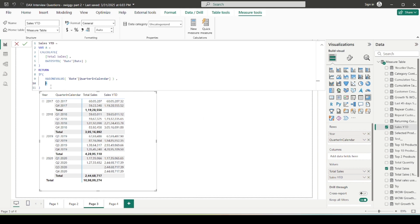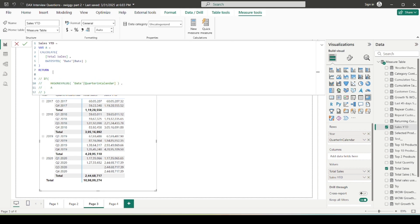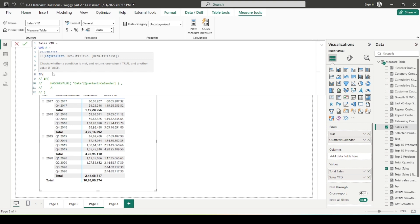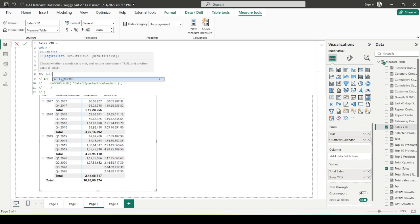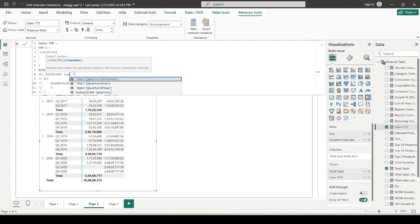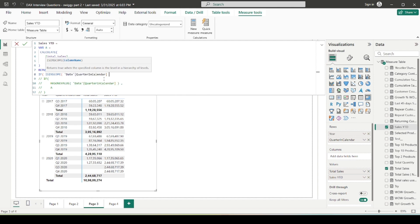So this is how you can solve this. Another way of doing this is that, I am going to comment out this. There is one famous or I can say very important function that is very useful when we are working with hierarchies in table or matrix visual, which is ISINSCOPE. So how can you use that? I am going to again use a condition: if ISINSCOPE, it also asks for the column name as a parameter. I can provide the quarter in calendar, the column that I am using in my visual. If this column is in scope, then only calculate the total sales for me, otherwise don't do anything.